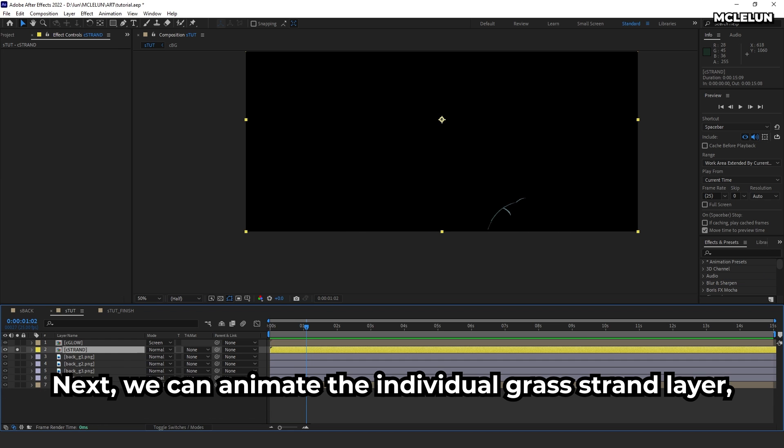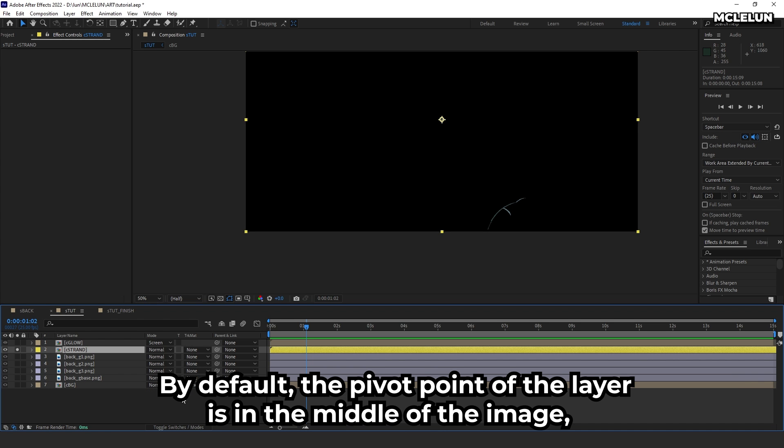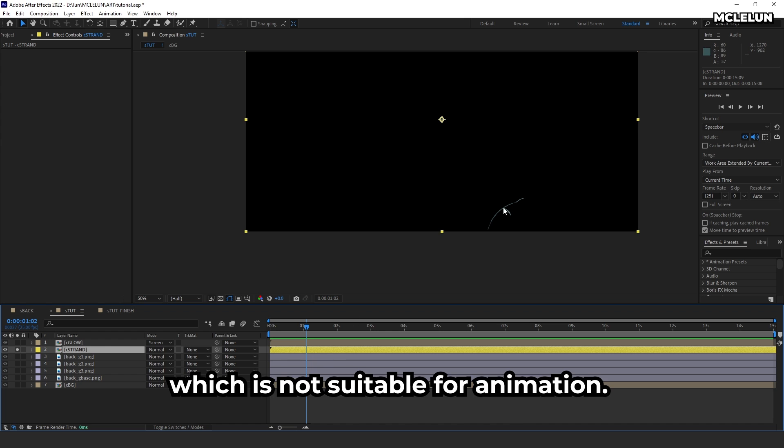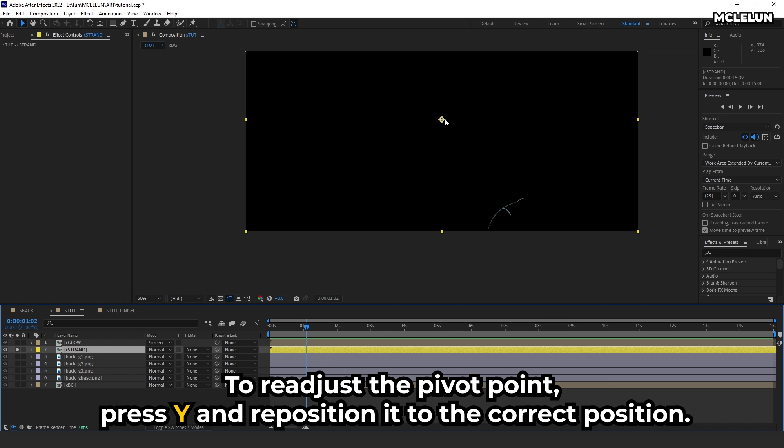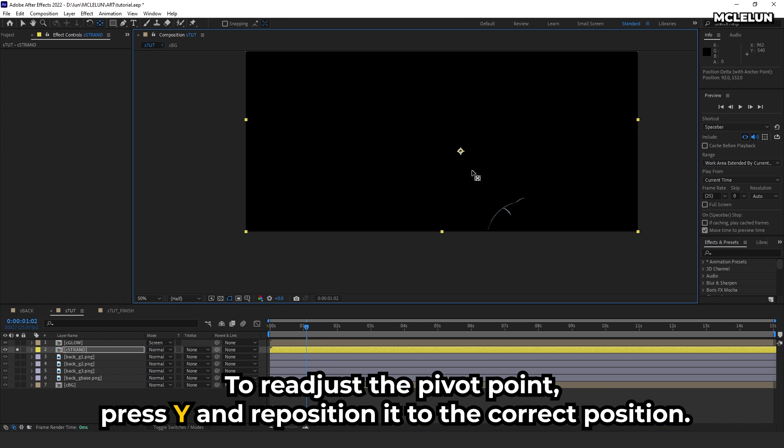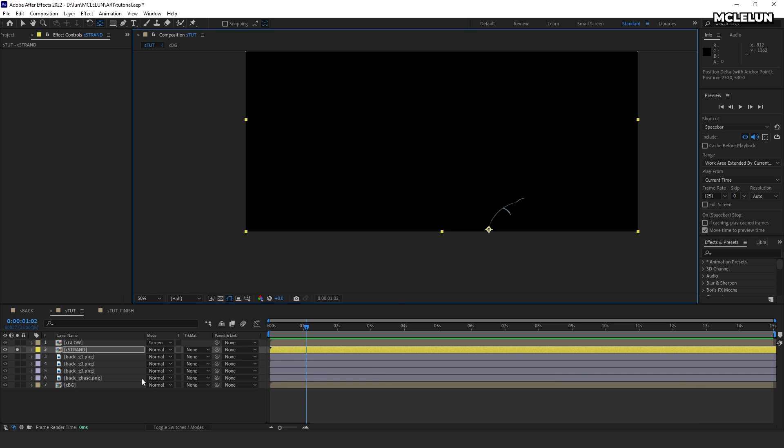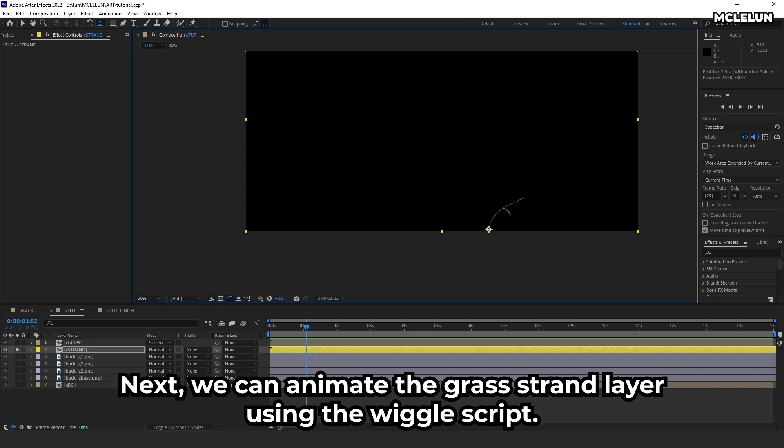Next, we can animate the individual grass strand layer. By default, the pivot point of the layer is in the middle of the image, which is not suitable for animation. To readjust the pivot point, press Y and reposition it to the correct position.